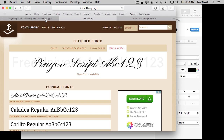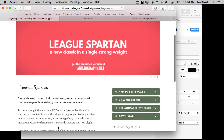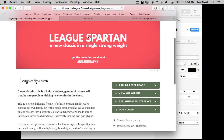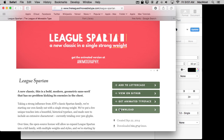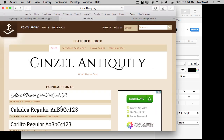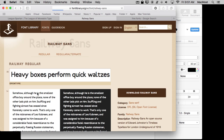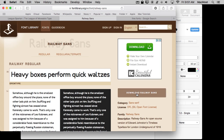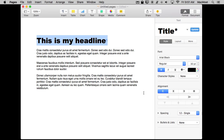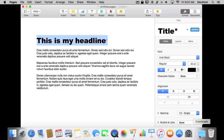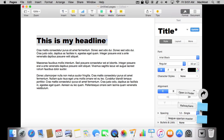If you wanted to download fonts from these sites you would simply go to the font. I've found one here and there's a download button, so I'll click that and you can see it goes into the Downloads folder. I'll do the same thing with another one — find a font, click the download button. So now I've got two fonts downloaded into my Downloads folder.